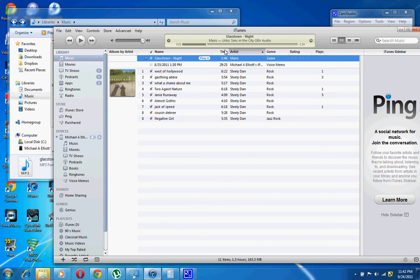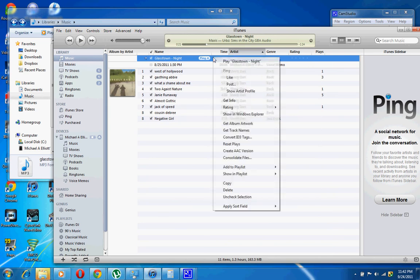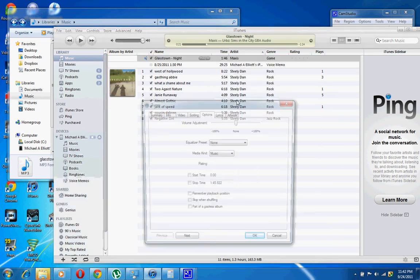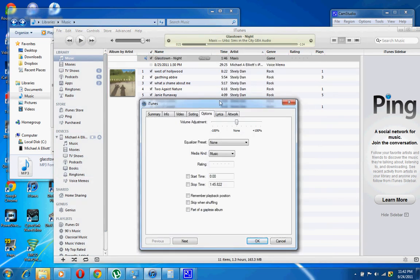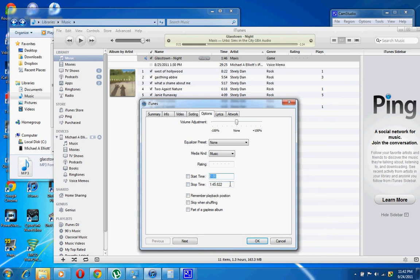Now, if you want a ringtone, what you do is right click on that song, get info. I'm already on the options tab. Click on the options tab. Select the start. So, let's just say I want it to start from the beginning, and end at, let's just say, 30 seconds.